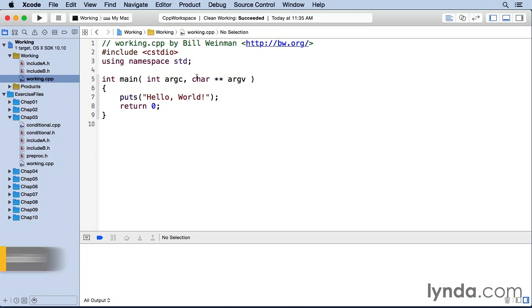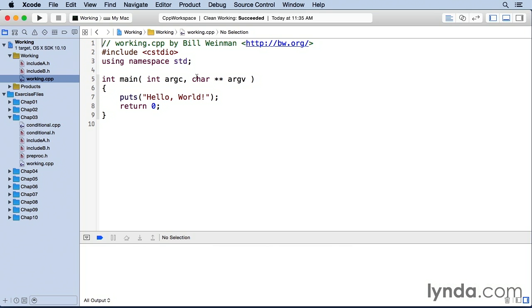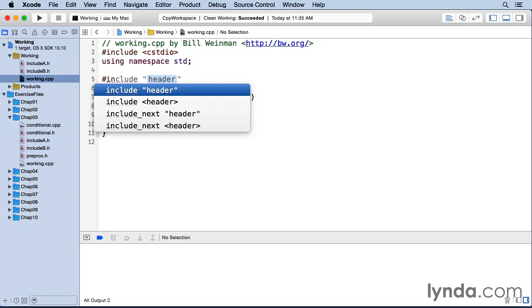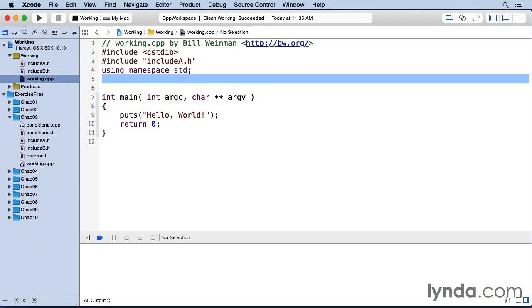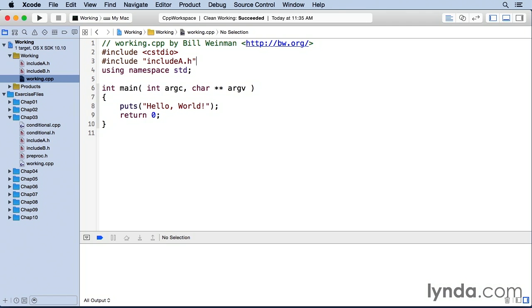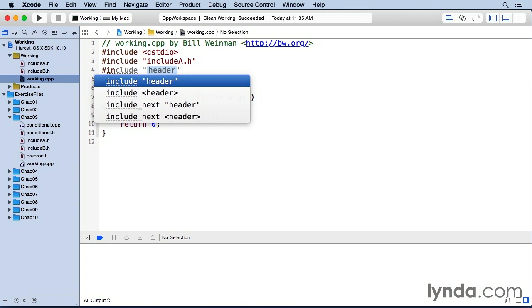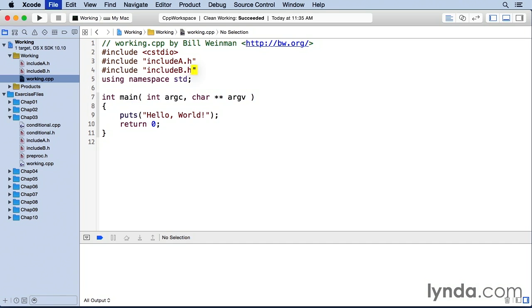Here I have a working copy of working.cpp with include a.h and include b.h from chapter three of the exercise files. If I come along here in my working.cpp and I say pound include include a, I'm just going to move this up here where it belongs. And then I'll do another one include header include b.